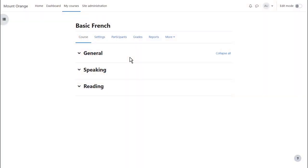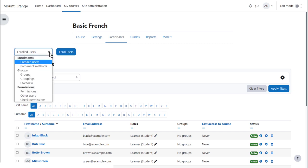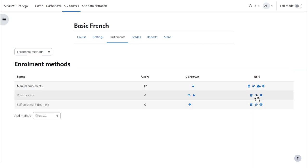As an administrator or course teacher, enter the course you want guests to access, click the Participants link from Course Navigation and then from the drop-down select Enrollment Methods. Open the eye of Guest Access.